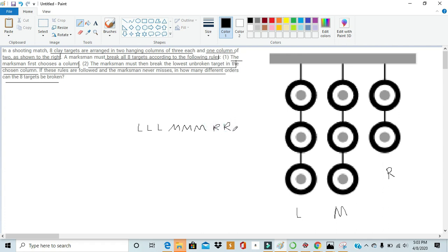So we have one sequence of how this marksman can shoot all the targets. In the way of solving this problem, we just need to find all the ways to rearrange these letters.